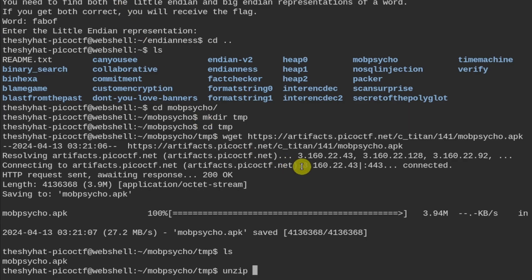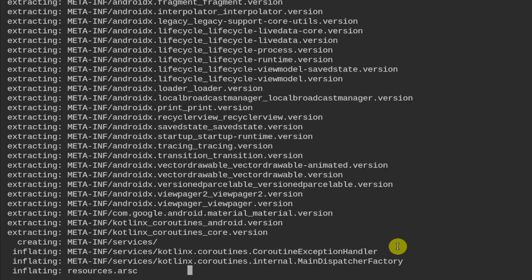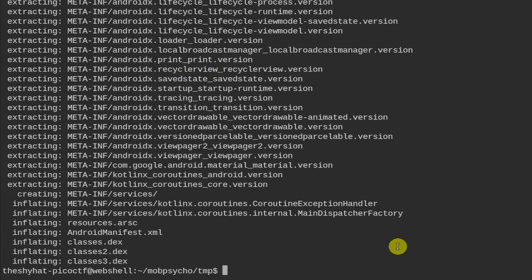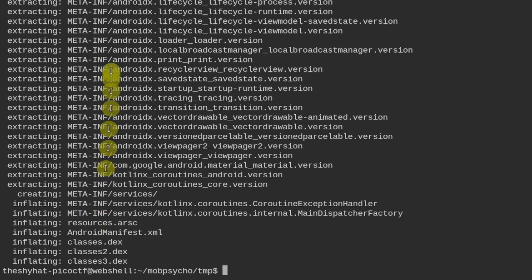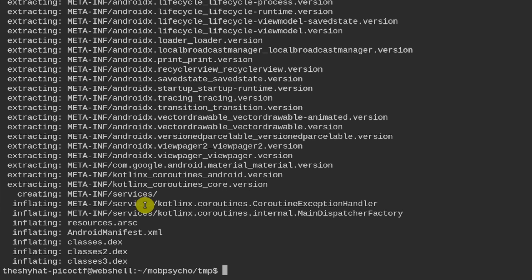So it's going to be unzip and then mobpsycho.apk. So we do that. And it inflates and extracts all these files over here that are associated with this Android program.